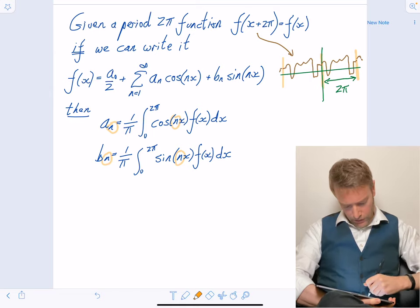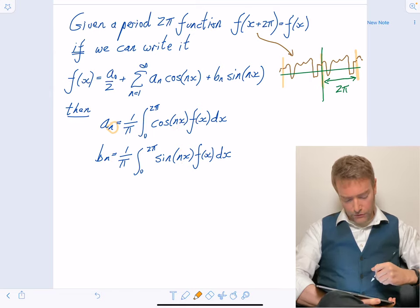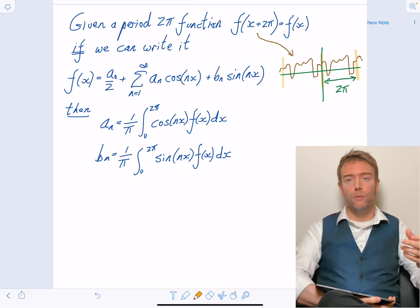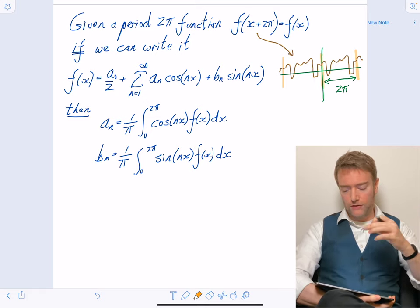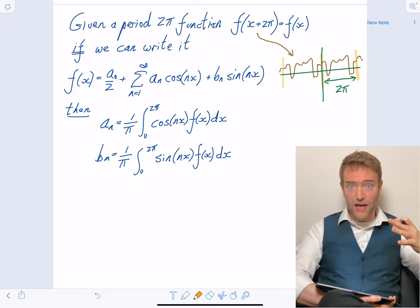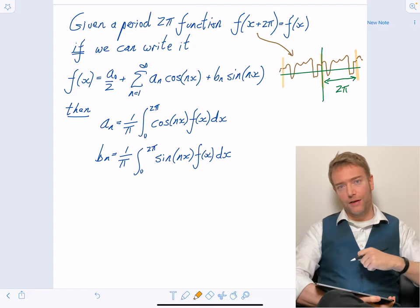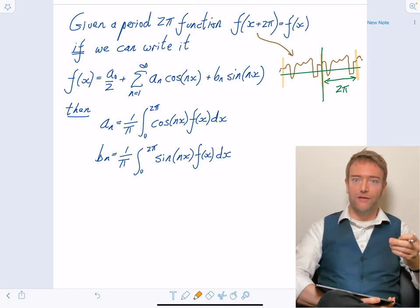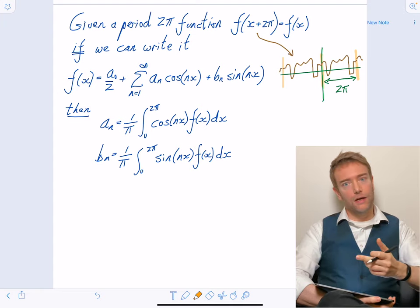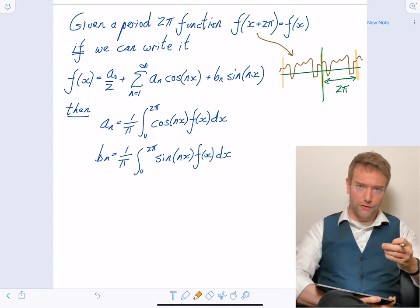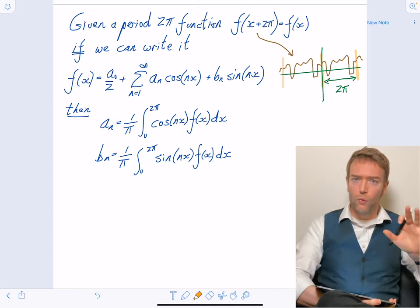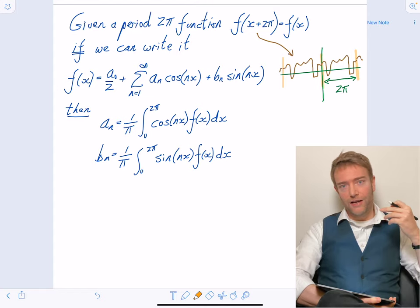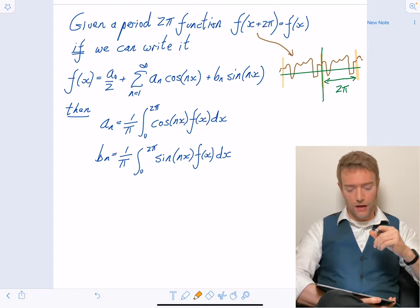All of this has been based on: if it's possible to write our interesting periodic function in this way, then these are the coefficients. But maybe it isn't possible — that's a topic we'll learn more about in this lecture, because we're going to try it for some particular interesting periodic functions. The question of whether it will always be true, or whether there are periodic functions that won't work, we'll say more about that in the next lecture.